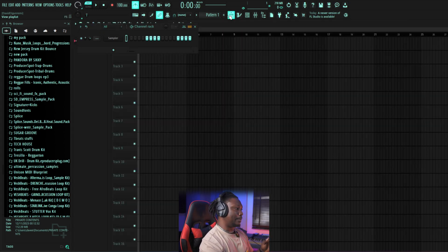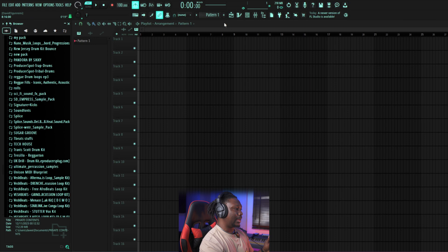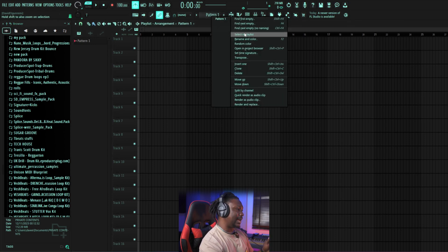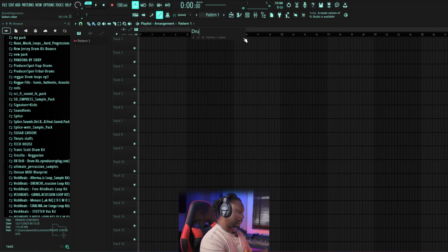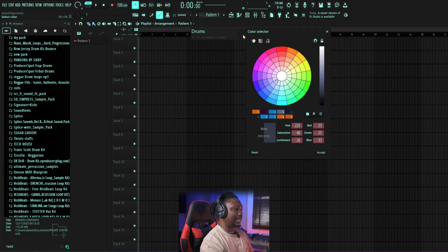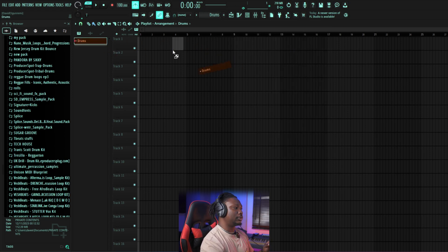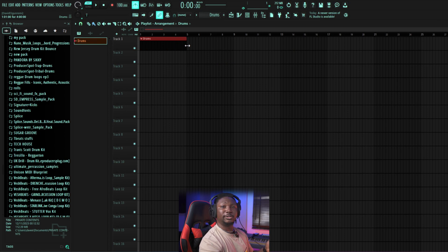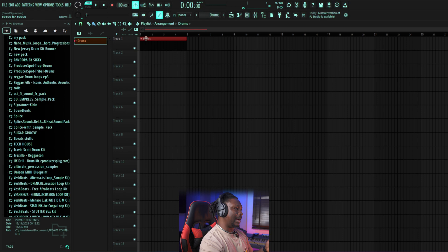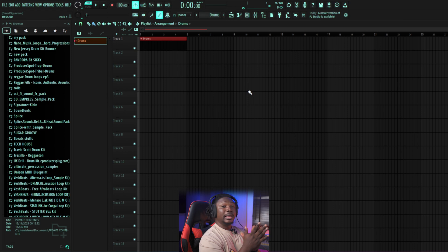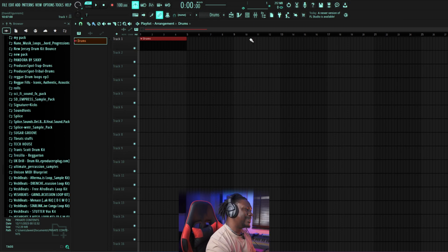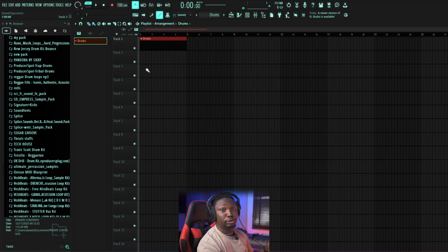Let's do our drums first. Come to your Playlist, right-click Pattern 1 and rename it — let's say 'Drums.' You can select a color; I like to give drums orange. Then drag it out — you can drag it as long as you want, maybe eight bars or four bars. These are bars: one, two, three, four is a bar; four bars; eight bars. We've already said we want to do drums.